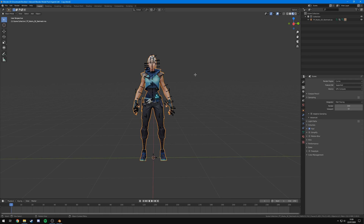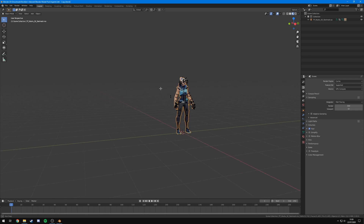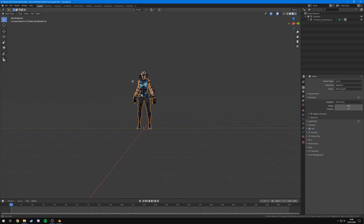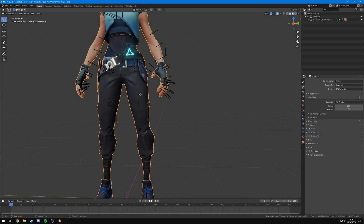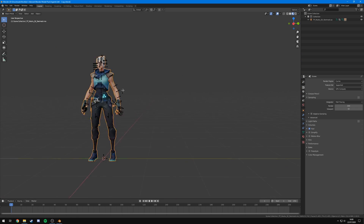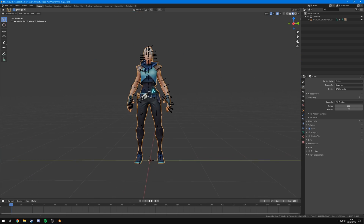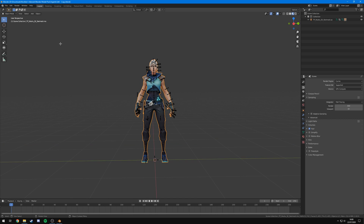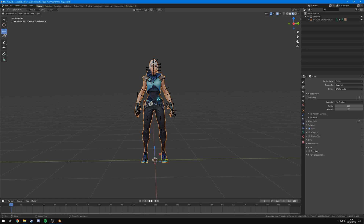Now the model is open. Some basics for using Blender: the middle mouse button held down lets you rotate around. Scrolling in and out zooms. Holding Shift and the middle mouse button lets you move side to side and up and down. Holding Control lets you zoom in and out as well. On the left side you'll see the selection option — leave yours at Tweak — and under it you'll see the Move tool and the Rotation tool. That's pretty much all you have to worry about for this tutorial.